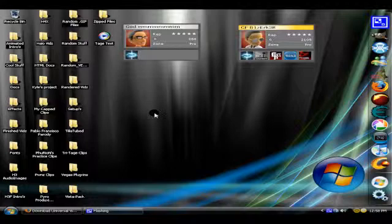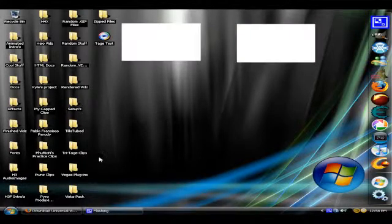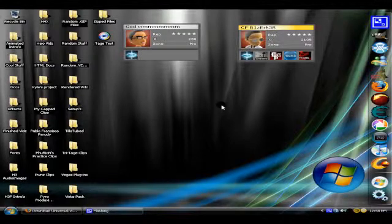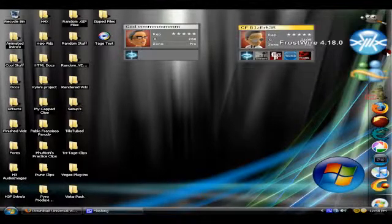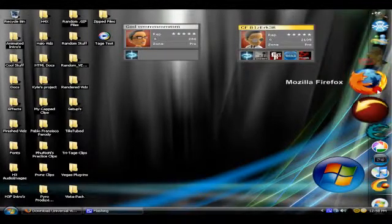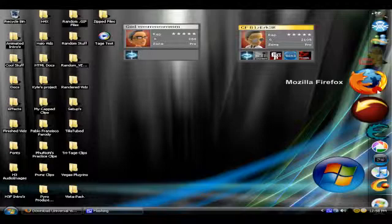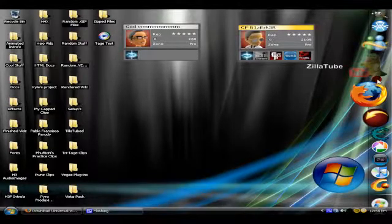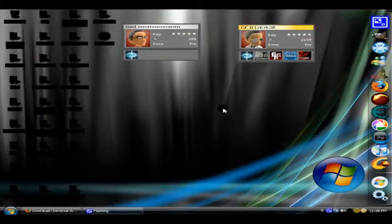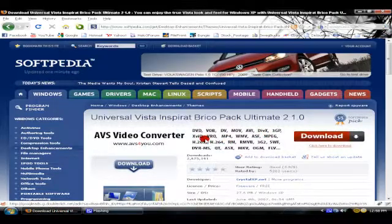So that's pretty cool. For now I'm going to show you guys how to get this cool looking Vista theme with this thing right here. It's called BricoPack and I will have a link in the description.